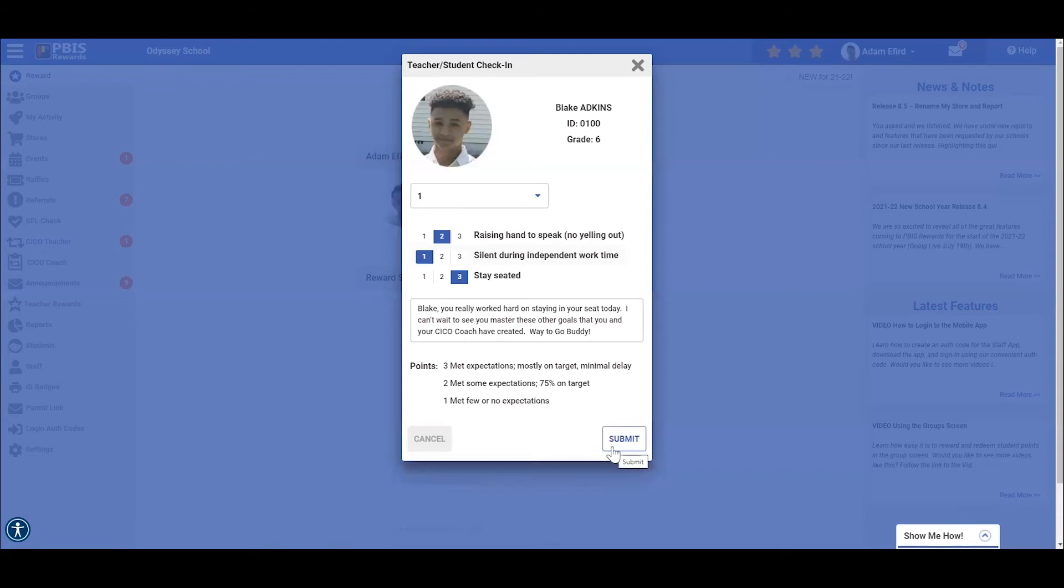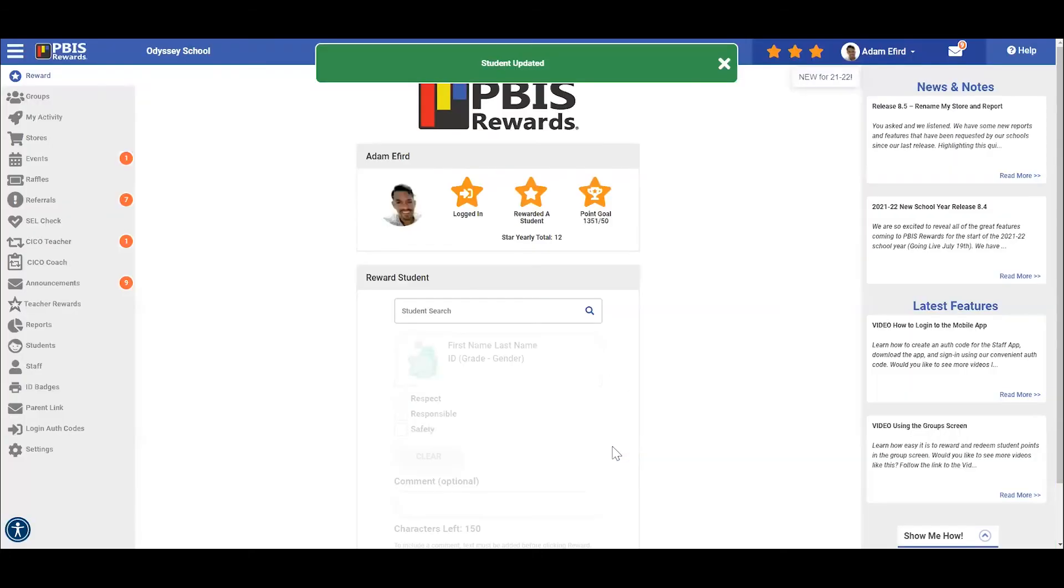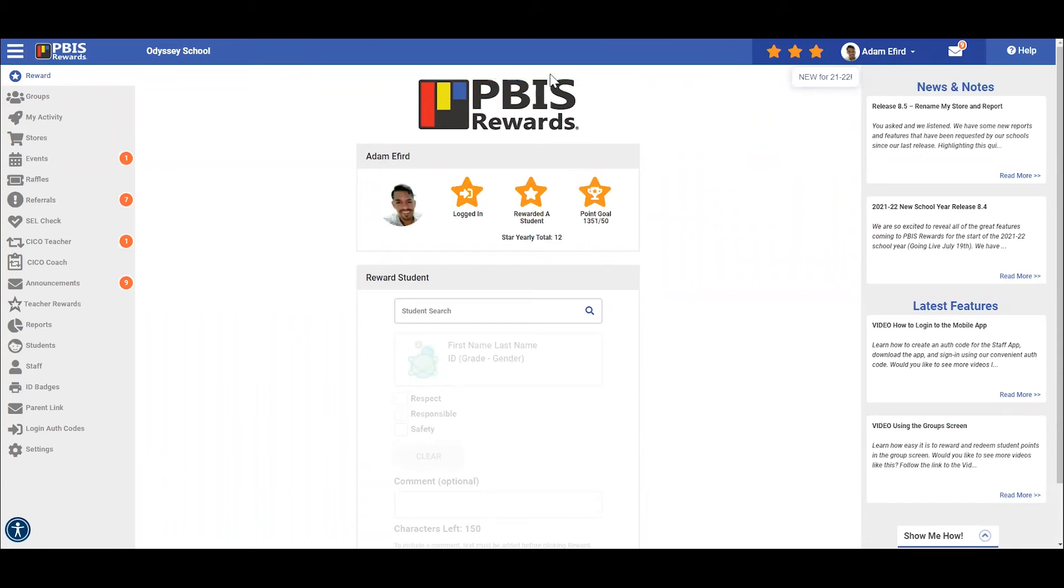After we have completed rating his goals and adding our comment, if we so choose, we will then press the submit button to confirm his rating for first period by selecting right here. Once that has been completed, we will see a notification pop up at the top of the screen to let us know that Blake's check-in check-out has been updated.